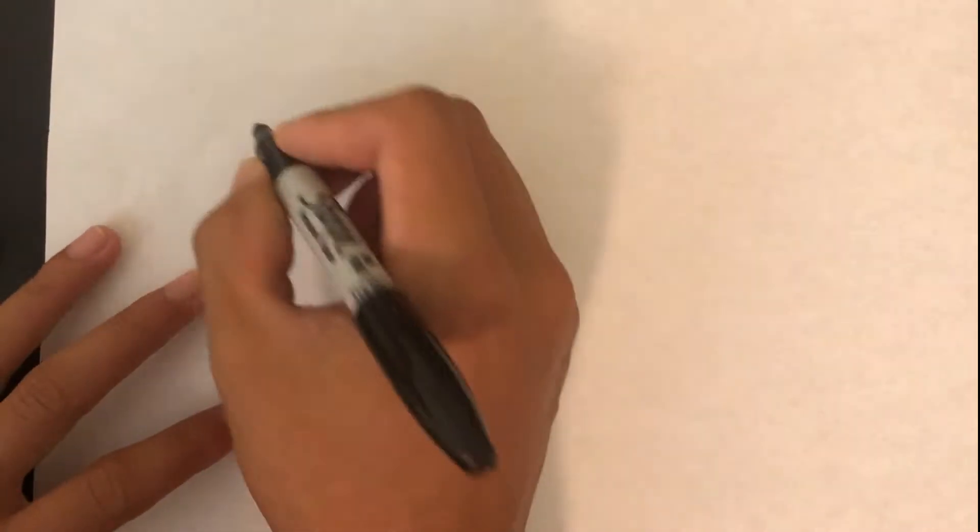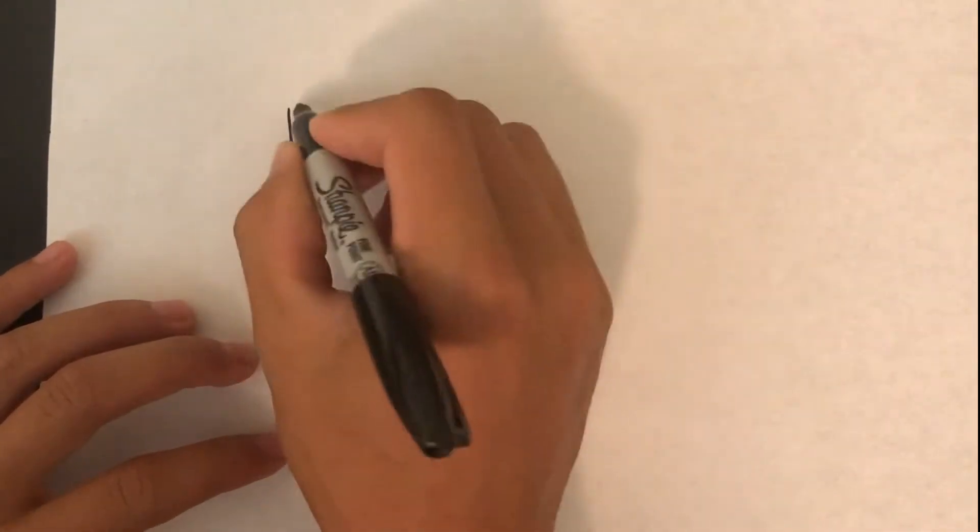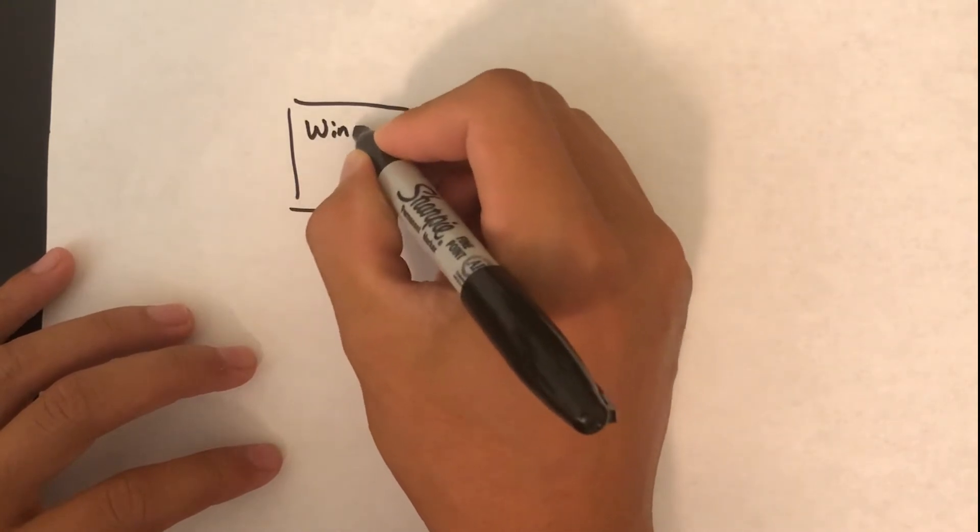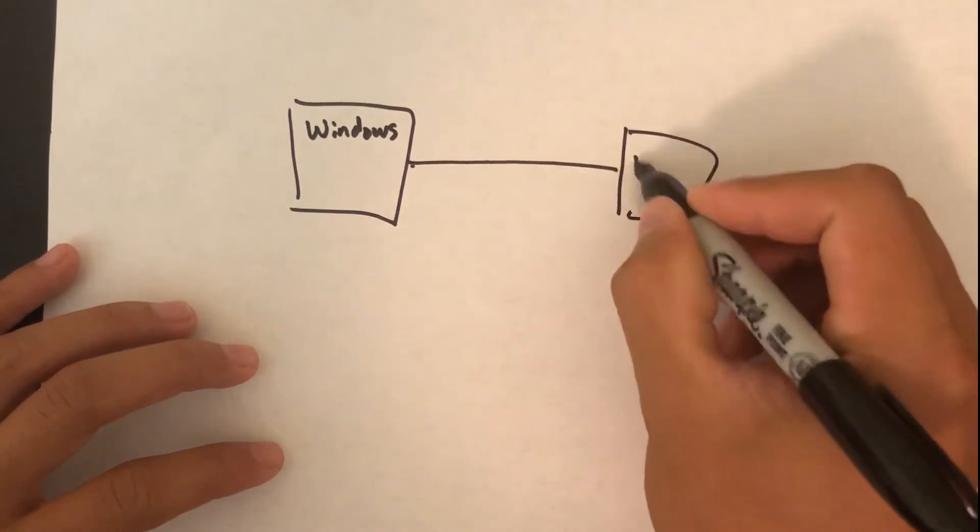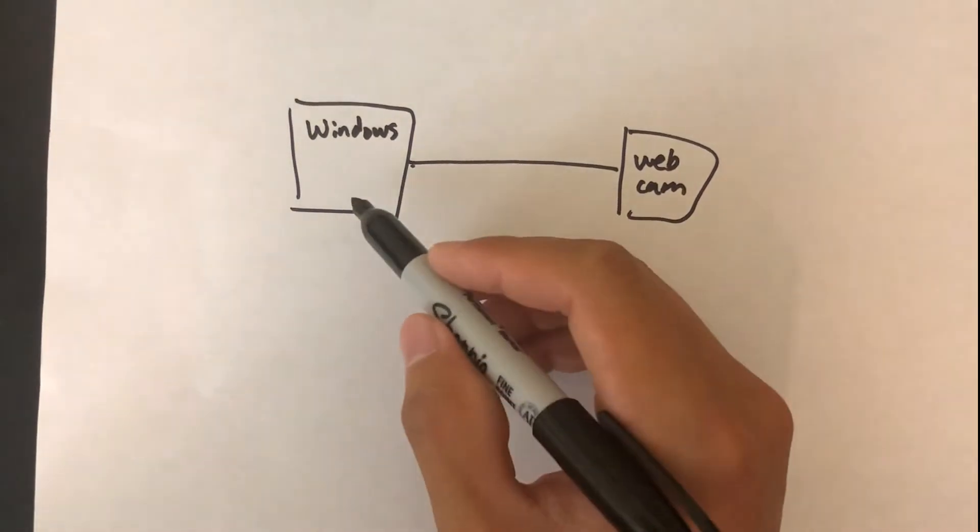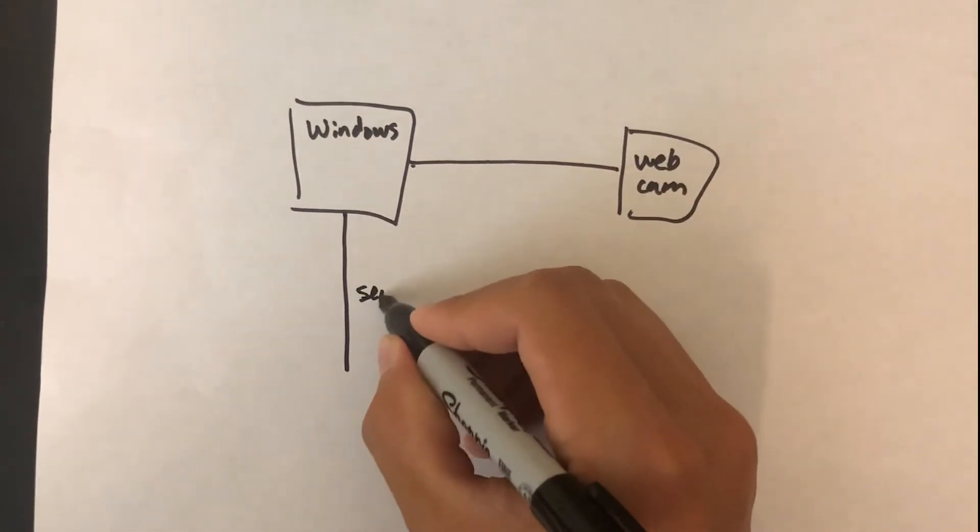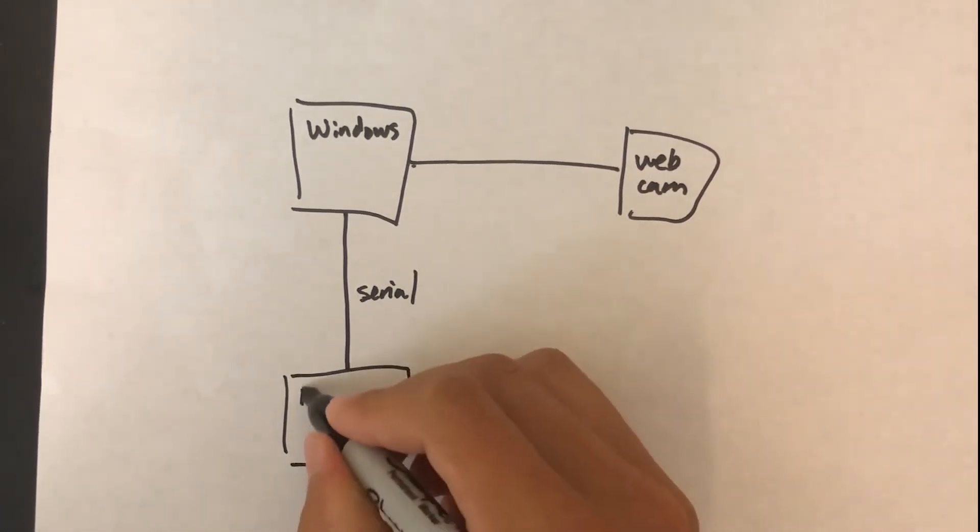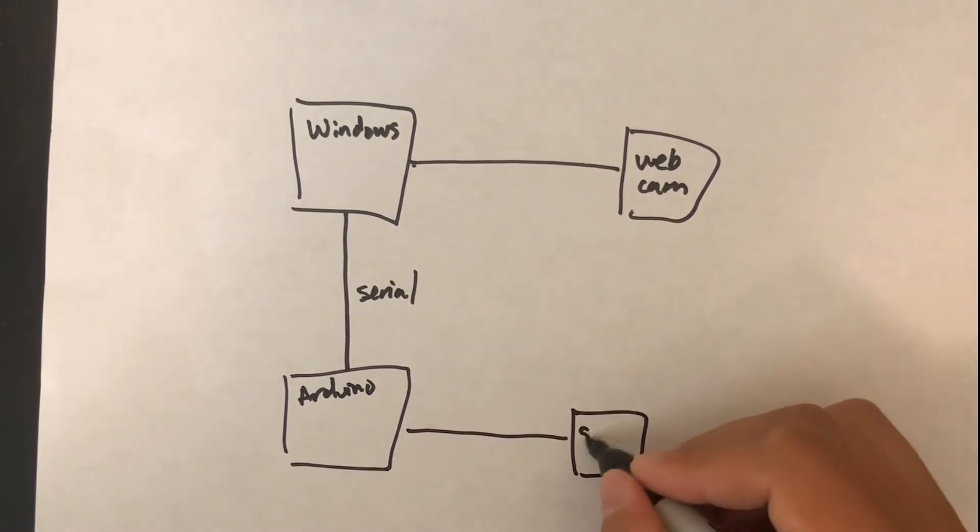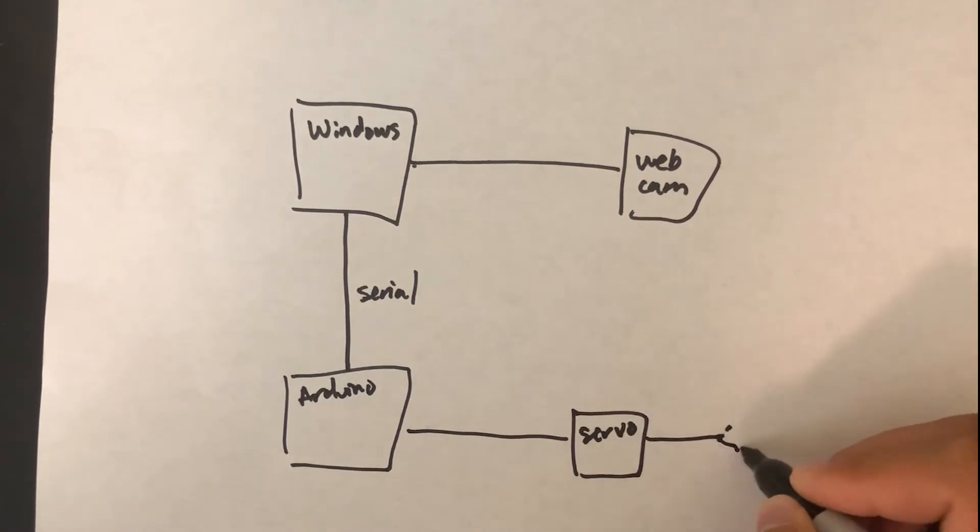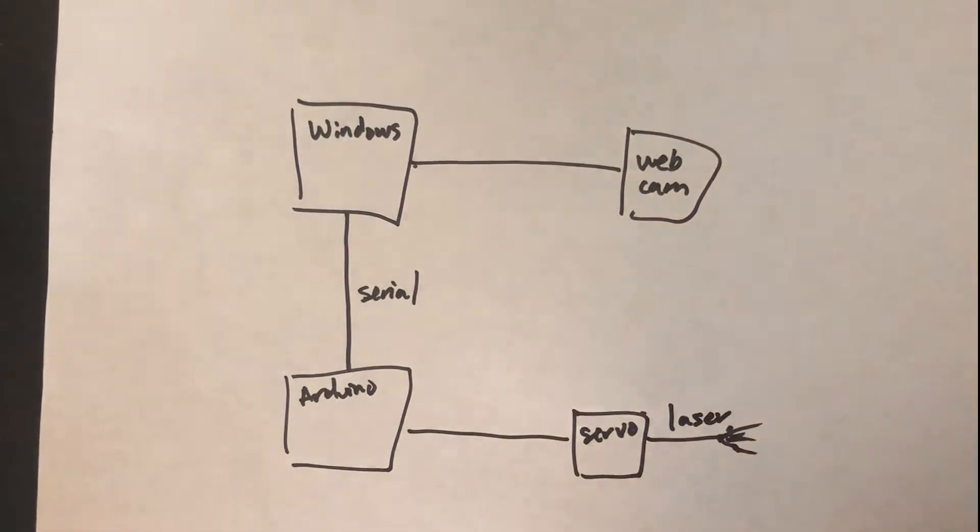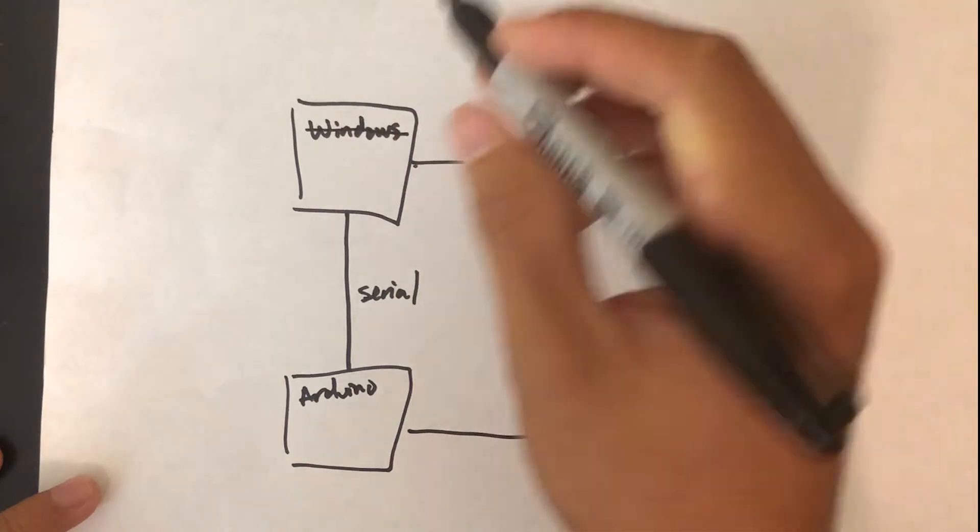So Michael's system—the hardware is pretty similar. You've got your computer. Michael runs a Windows computer, and he has that connected to a webcam. The computer sends a serial connection to an Arduino, which then controls his servo-laser combination. To start off, I don't have a Windows computer. I have a Mac.